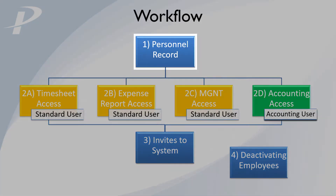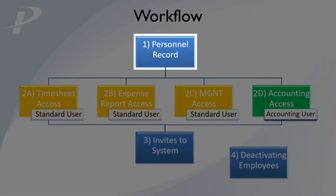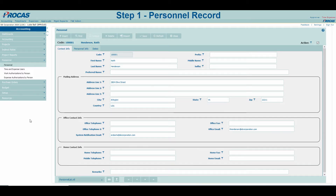Let's take a look at the first step of the onboarding process: creating a Personnel Record. Personnel records can be found by navigating to Accounting, Personnel, Personnel. All of the menus listed here will be useful with the onboarding process.